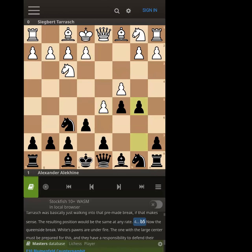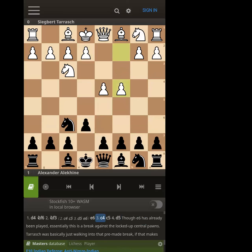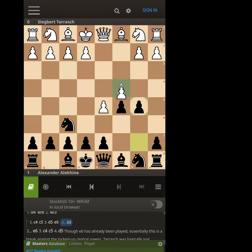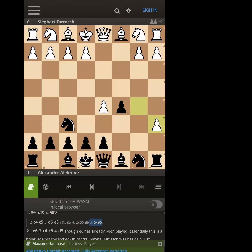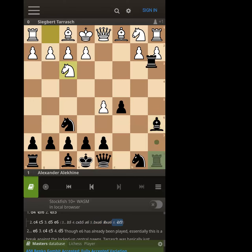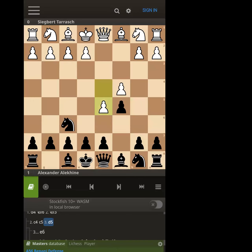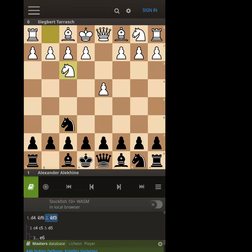Now briefly exploring the Benko: the only difference is we've inserted b5. In the pure move order — c4, c5, d5, b5 — you could let them take and go a6, or you can take right away with the bishop. White will often let the bishops trade, castle by hand. The point is you have open lines on the b-file and a-file, pressure on b2, and the d5 pawn could come under fire. So you're giving away a pawn for easy development and pressure on d5.